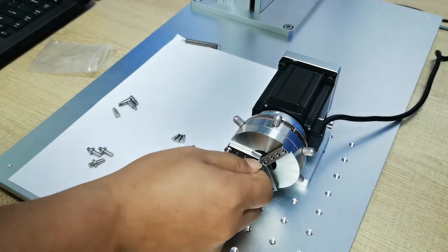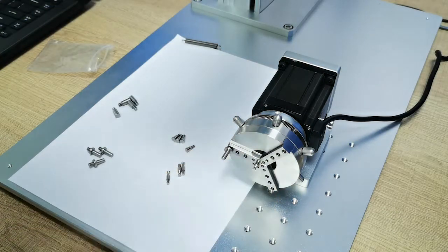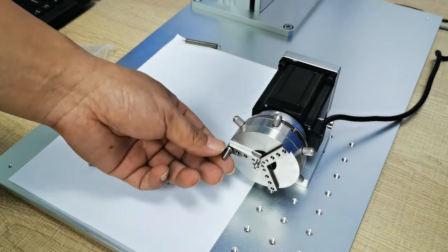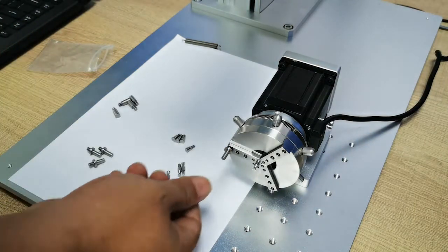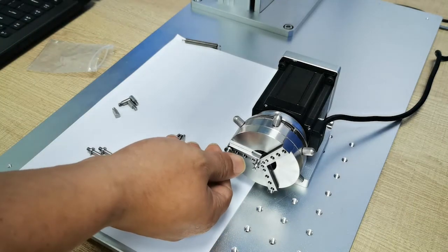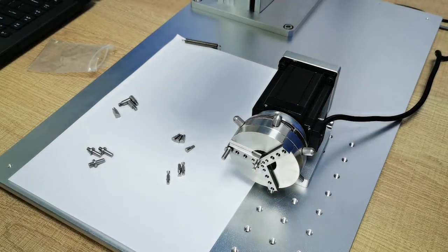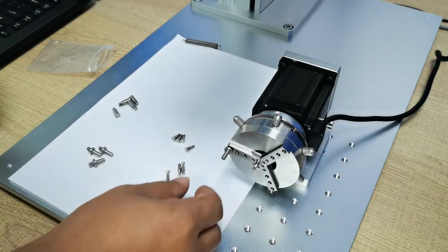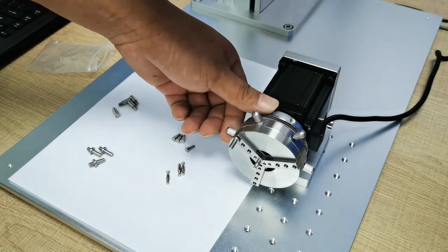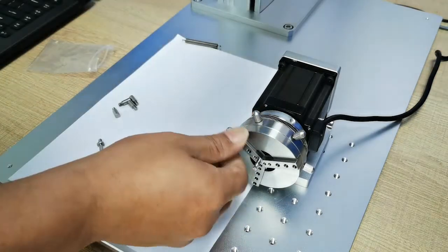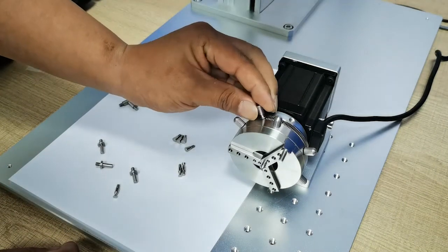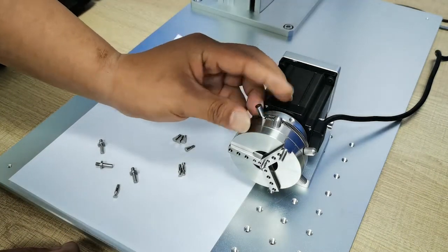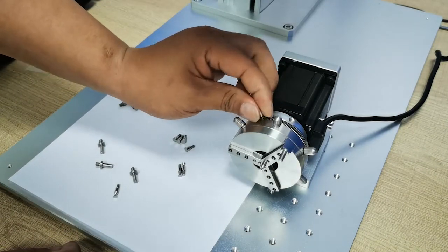This ring rotary can hold a minimum ring diameter of one centimeter. The maximum is 80 millimeters. You can put it here or here.